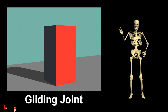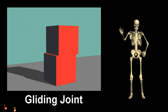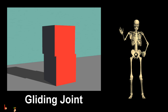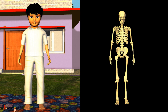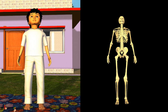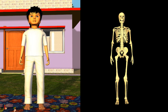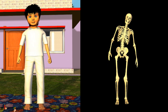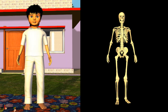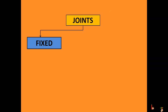Gliding joint: adjacent bones slide over each other and allow for limited movement. It allows our back to bend, twist, and turn at each joint — like the vertebrae of the backbone, and the wrists and ankles of our body.